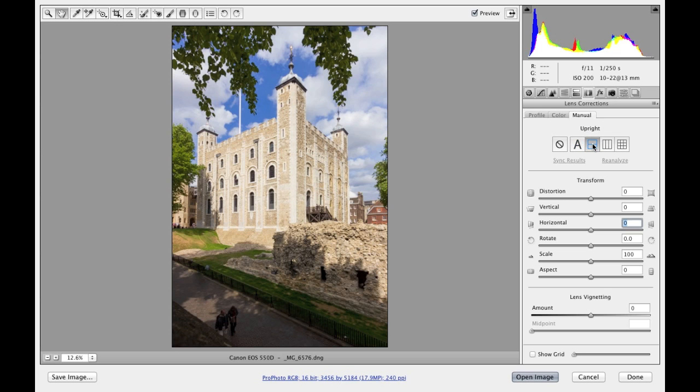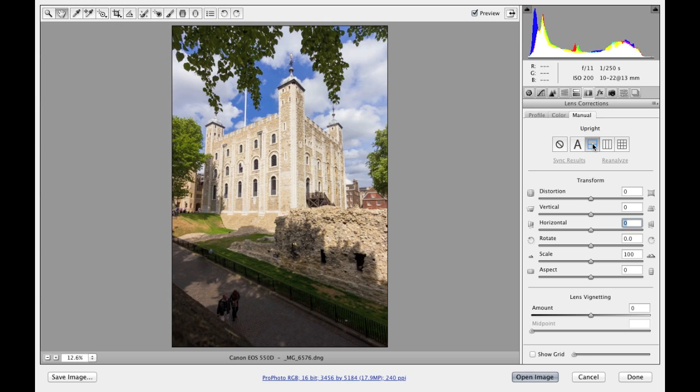Then if I click on the level, all this does is it tries to apply a full level correction to the image to straighten out the horizon, but it doesn't attempt to correct for the verticals in the photograph.